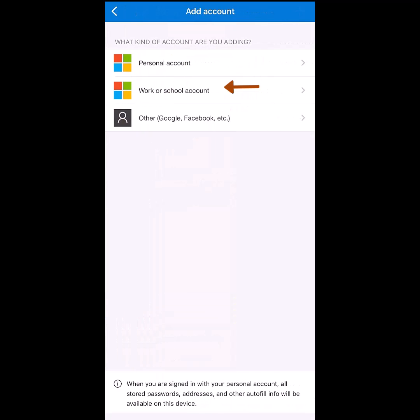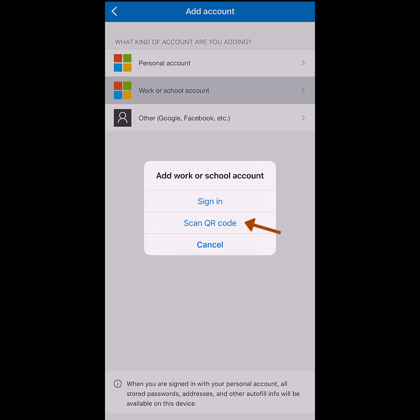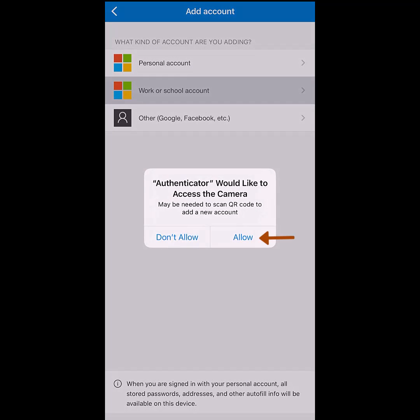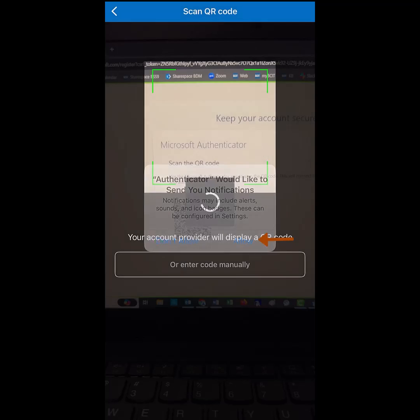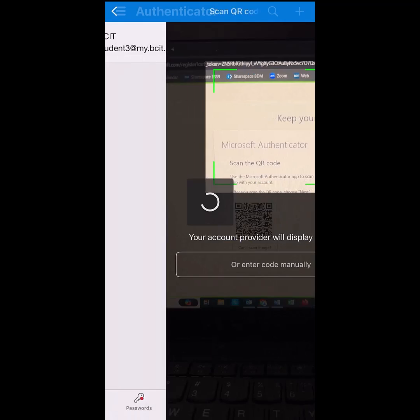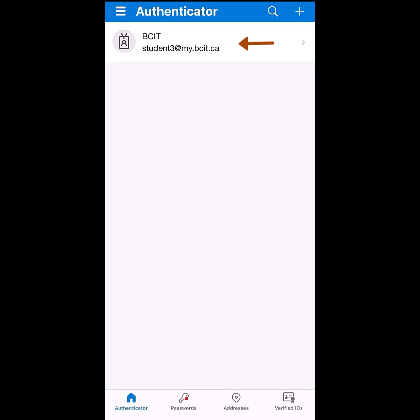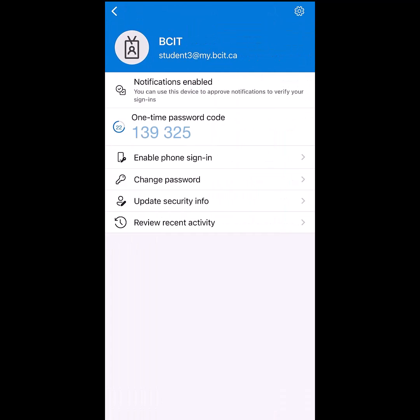Click on Work or School Account and then click on Scan QR Code. Allow the authenticator to access your camera. Once the account has been added, you will see a screen similar to this. Once you see this screen, return to your computer.